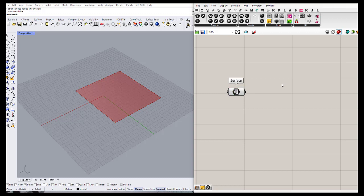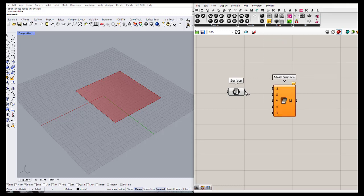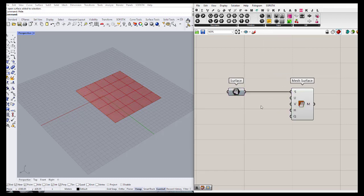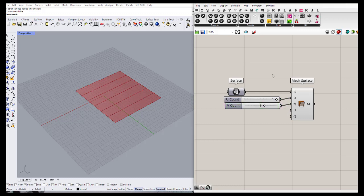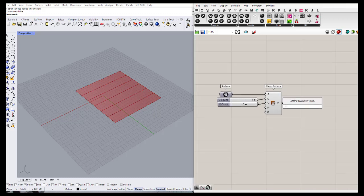I want to transform the surface to a mesh, so I'm going to use a surface mesh component and define two values for U and V. For a start, let's work with a value of 1 for one direction and something like 6 for the other. For working on our Karamba model we need to define the lines as the beams, so I'm going to extract the lines from my mesh.